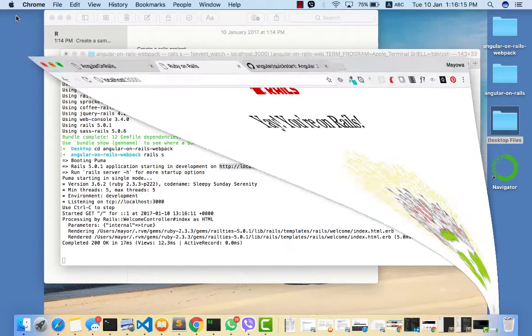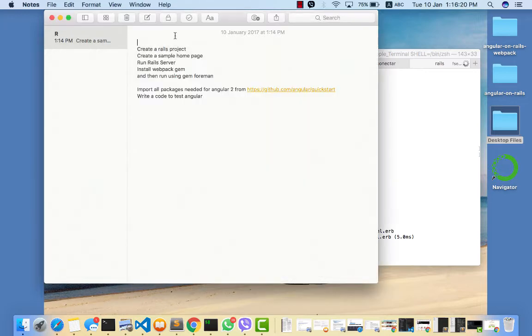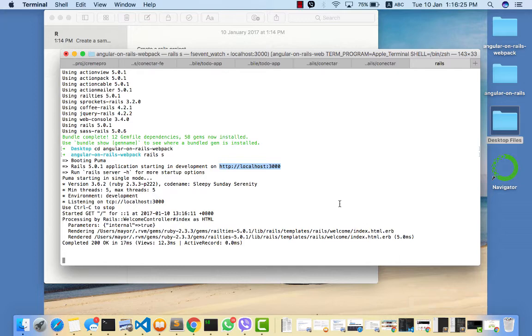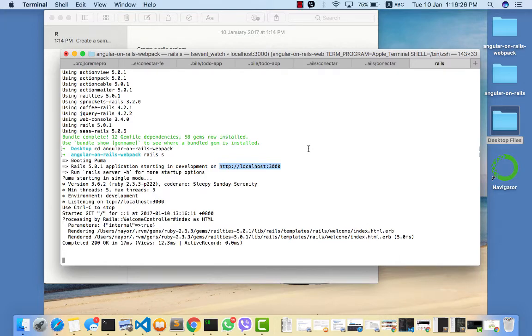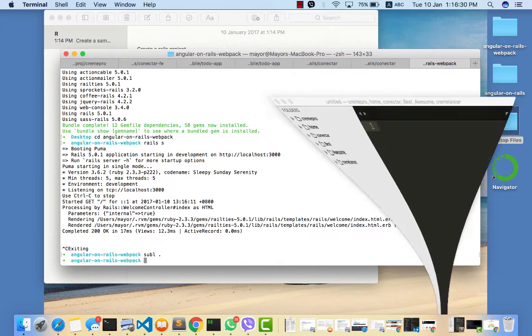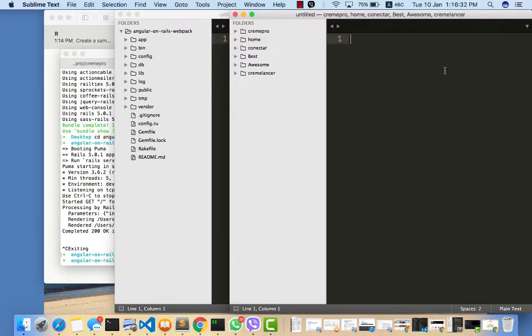Now what we need to do next is create a sample page to run our Rails app. This sample page is where we're going to be testing everything we want to do.